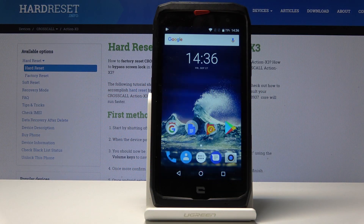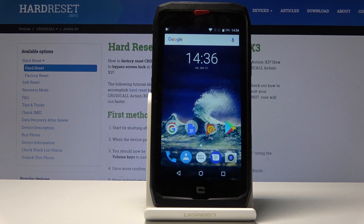Welcome and following me today — Crosscall Action X3 — and today I will show you how to take a screenshot on this device.